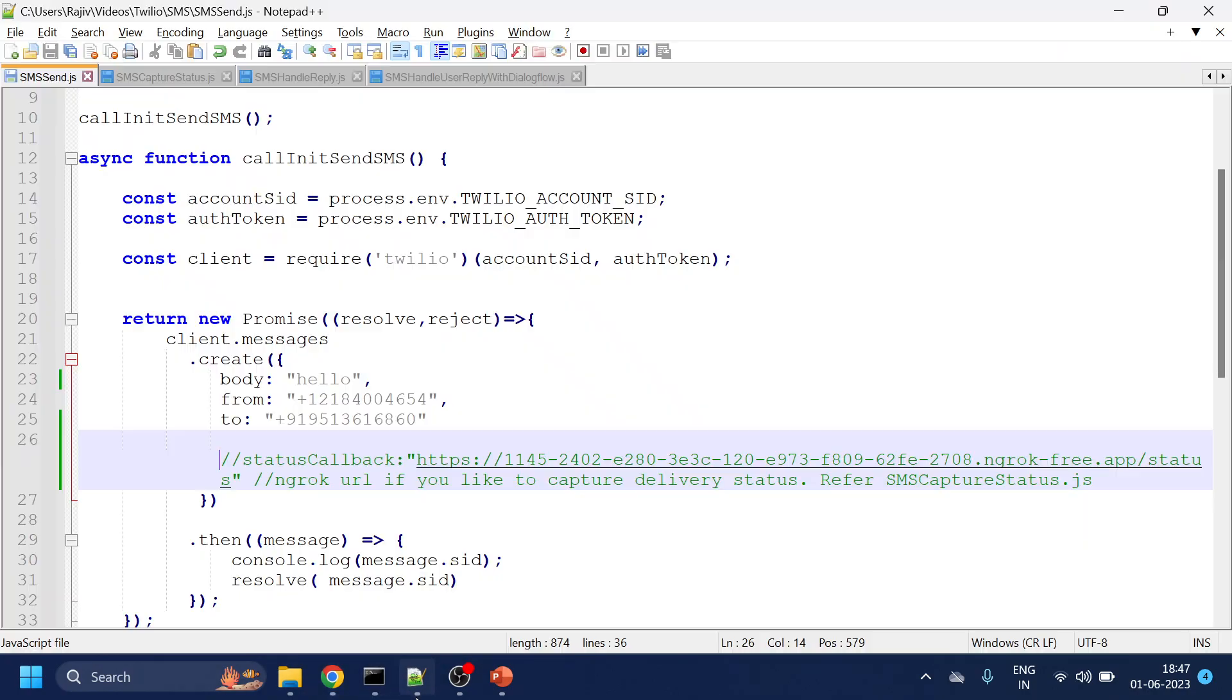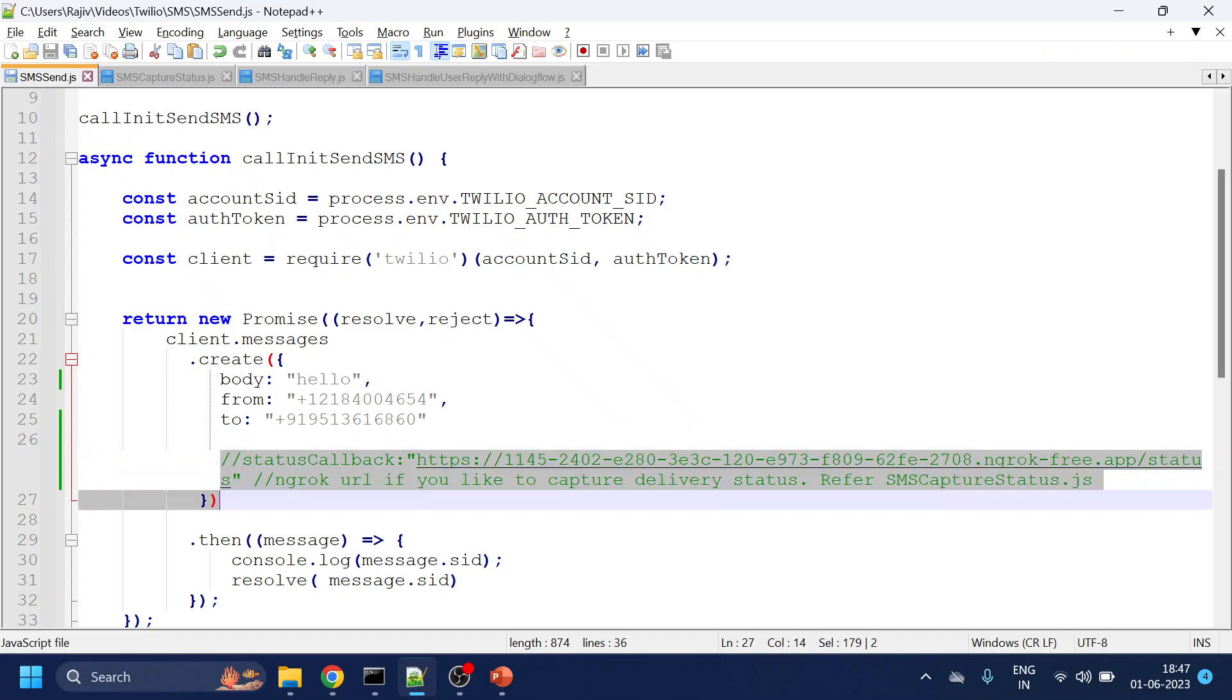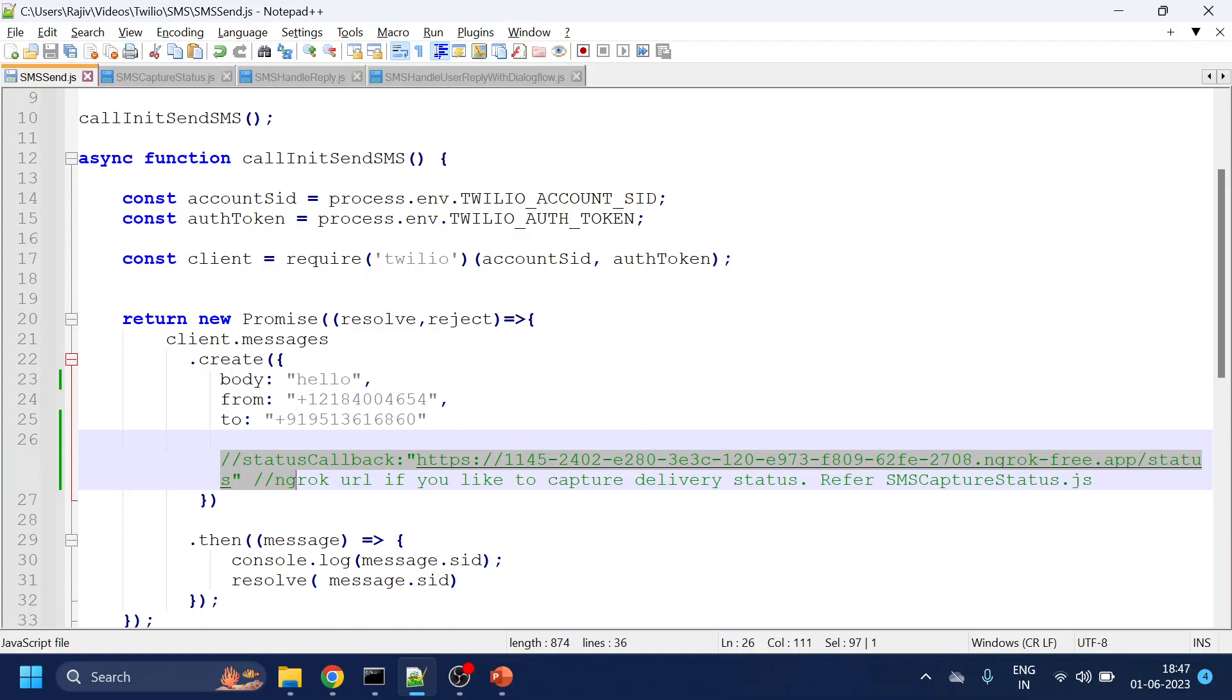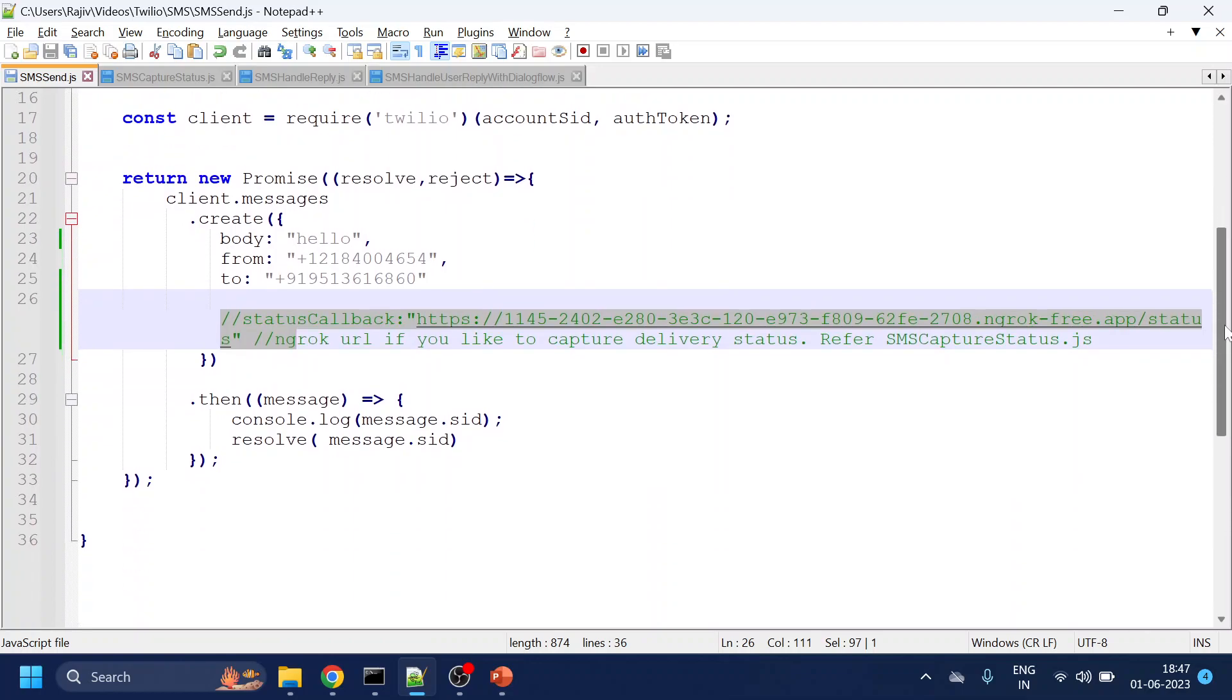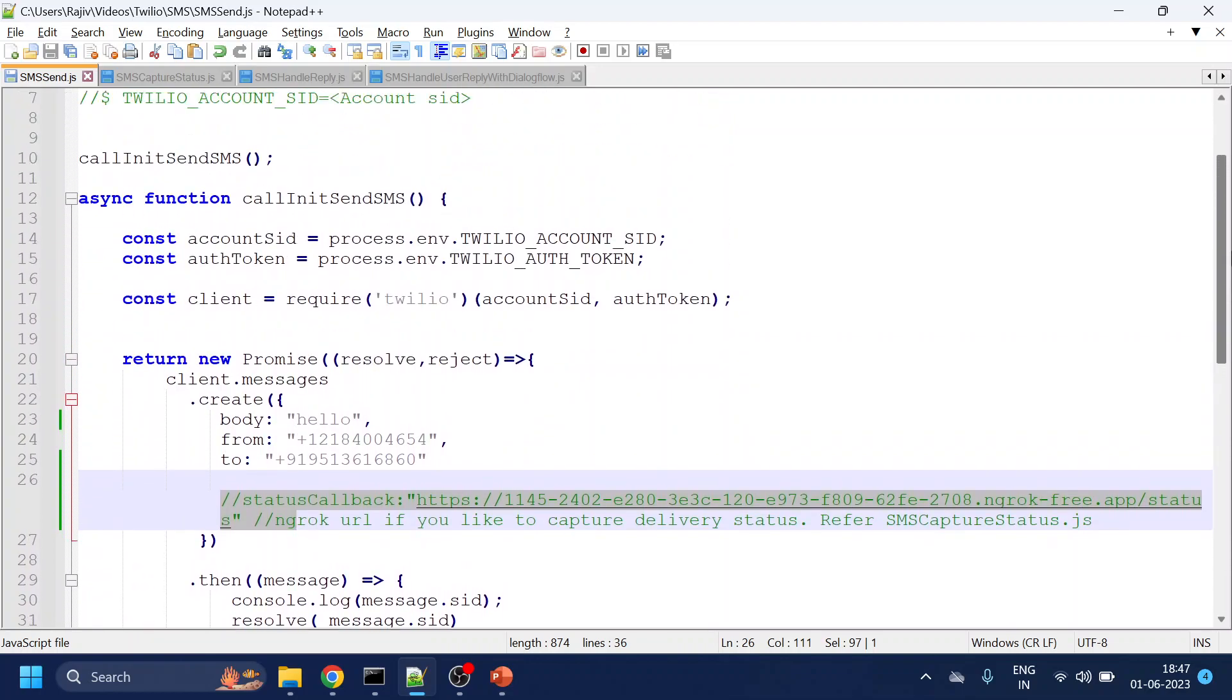Now, once that is done, there is a status callback which shows if you want to validate the status of a message, it has been delivered or not delivered. Like in WhatsApp, right? We see one tick, double tick, it has been read and all this thing. So that we will cover in the next video. But in this video, we will see how we can send SMS.